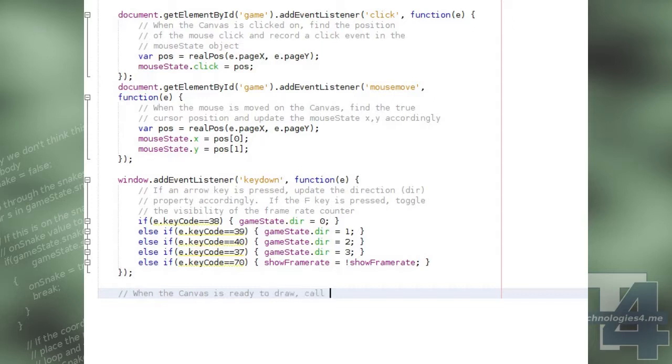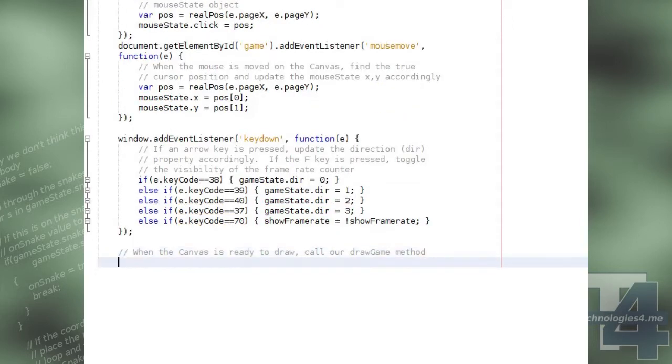Finally in our windows onload method, we will let the window know that when it is ready to begin rendering, it can call the draw game method.